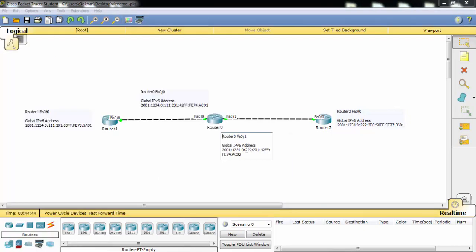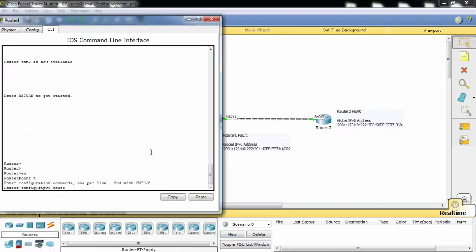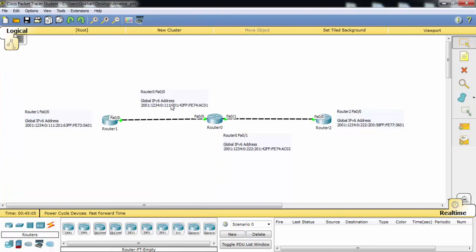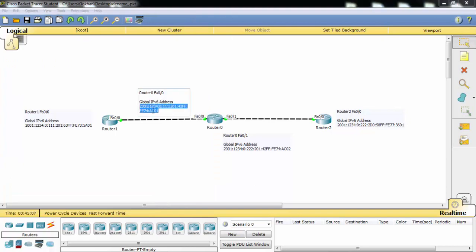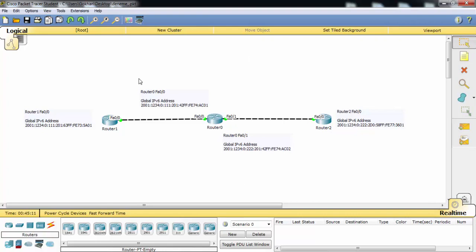Here our network is the first 64 bits because we are using EUI-64 format here. And our gateway is here. To reach this network we need to pass this gateway.